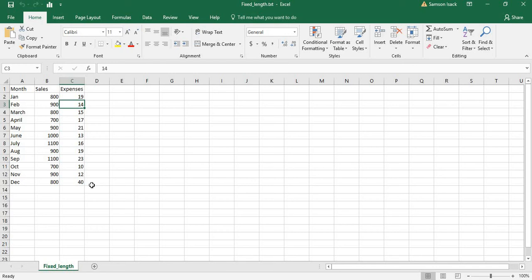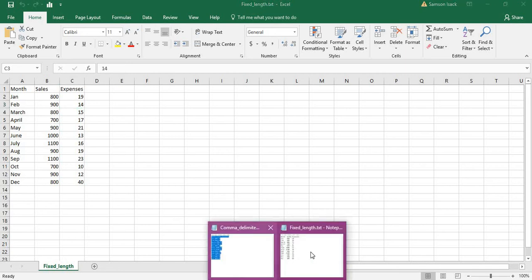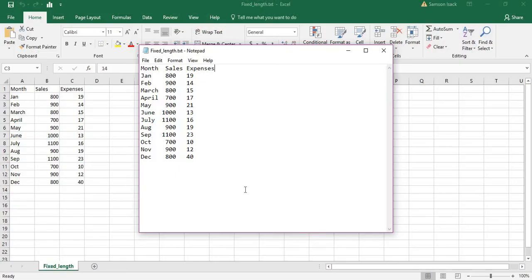Sometimes you're working in Excel and suddenly want to bring some fixed-length data to merge or work with. In that case, what you can do is simply open the file and copy the data.